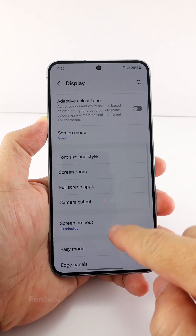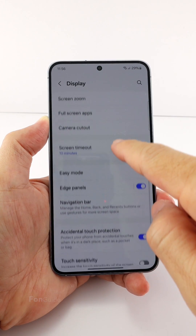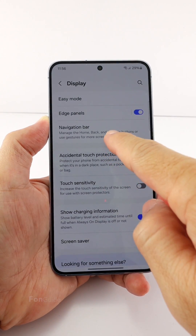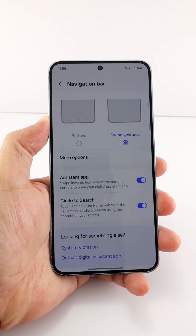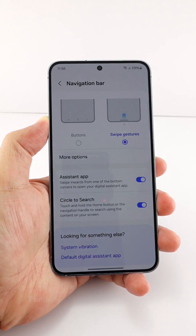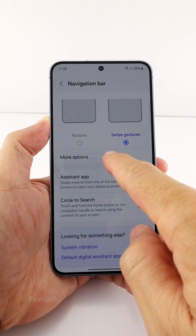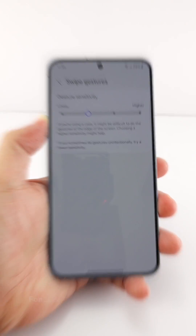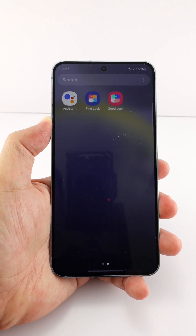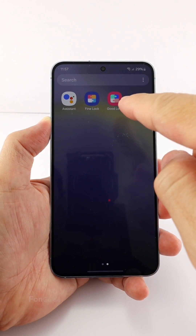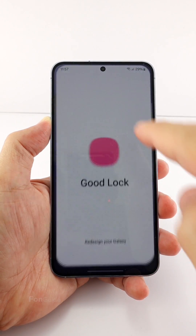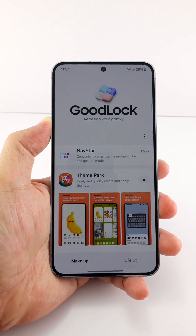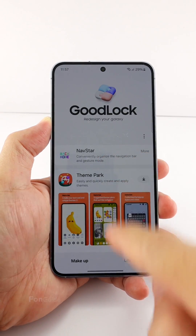For some reason Samsung has removed the swipe from bottom gesture from the navigation bar settings — you can't find that option in the navigation bar settings. Luckily, you can get it back by installing GoodLock and the NavStar module.